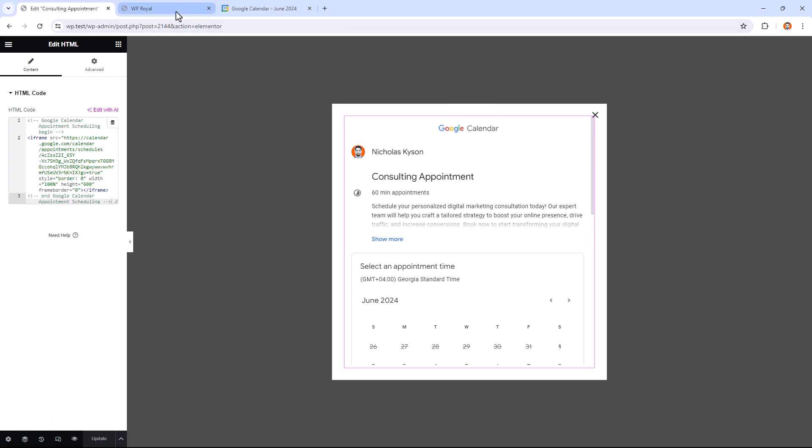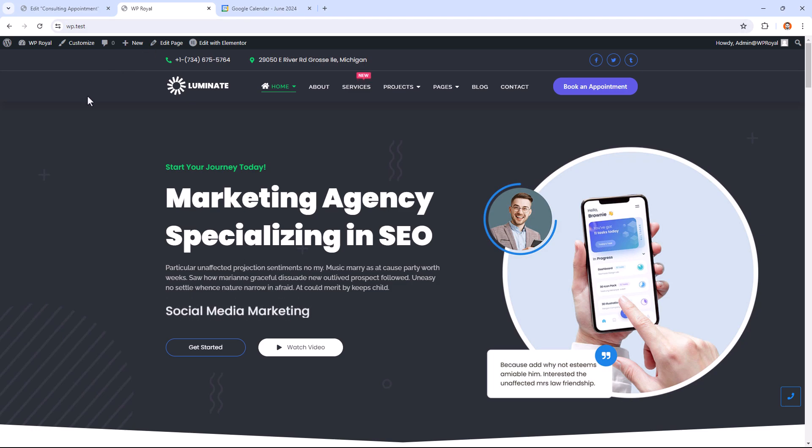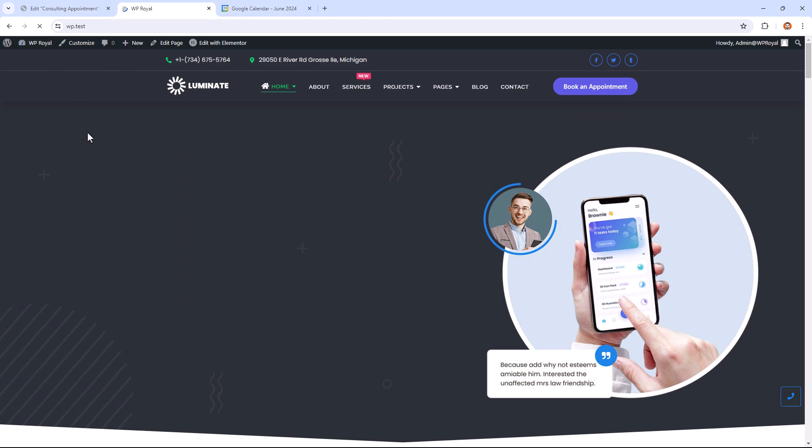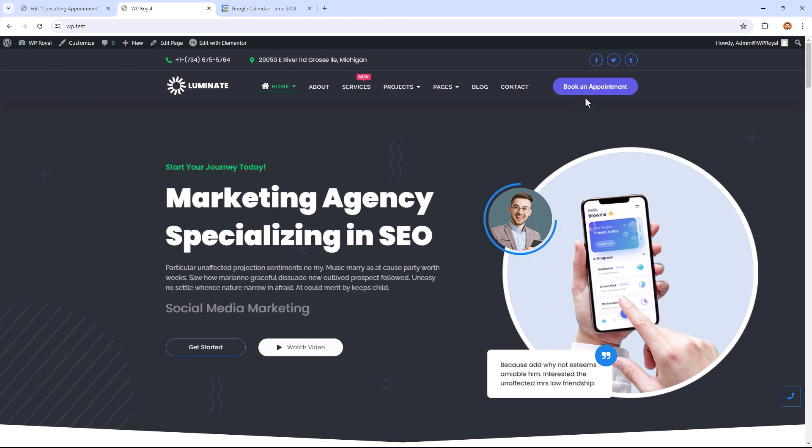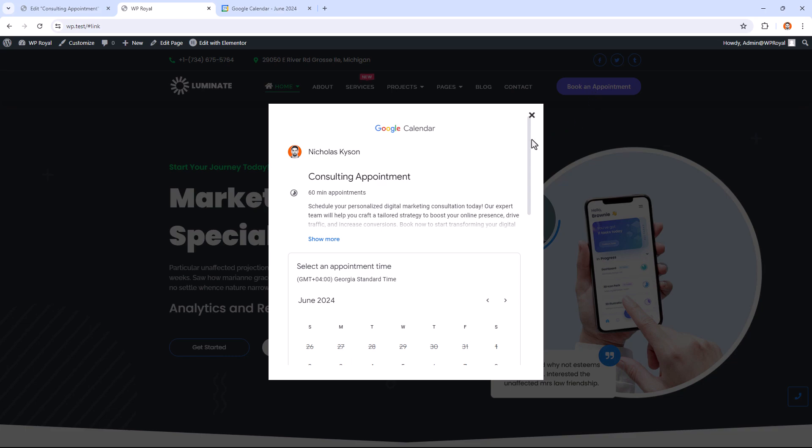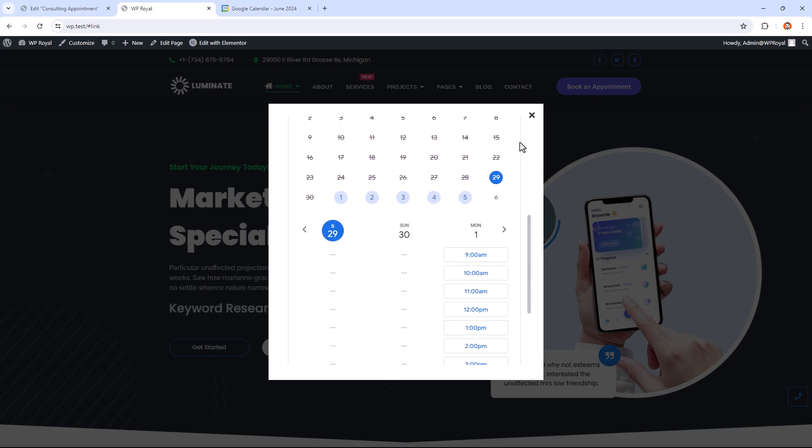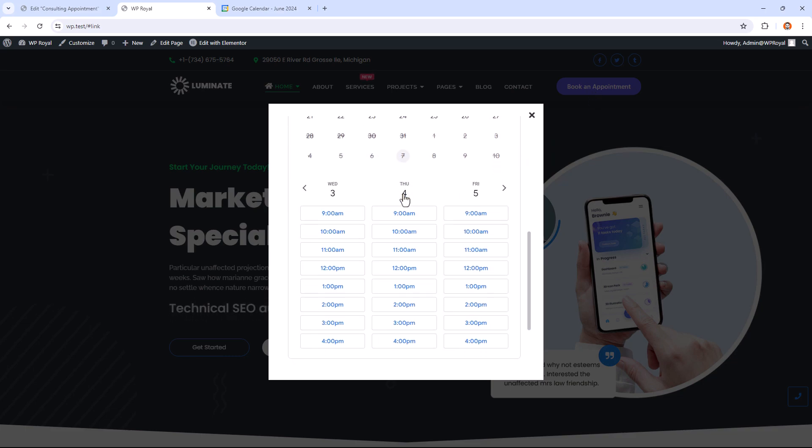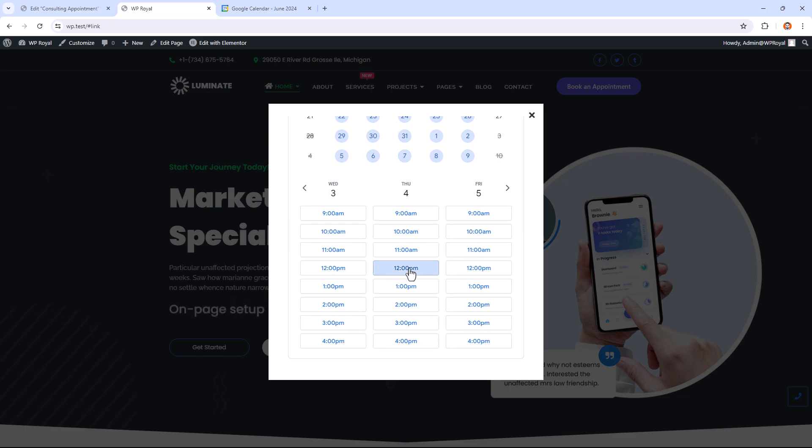Go back to the site. Refresh it and click on Book an Appointment. As you can see, we have successfully embedded an appointment schedule into the pop-up window.